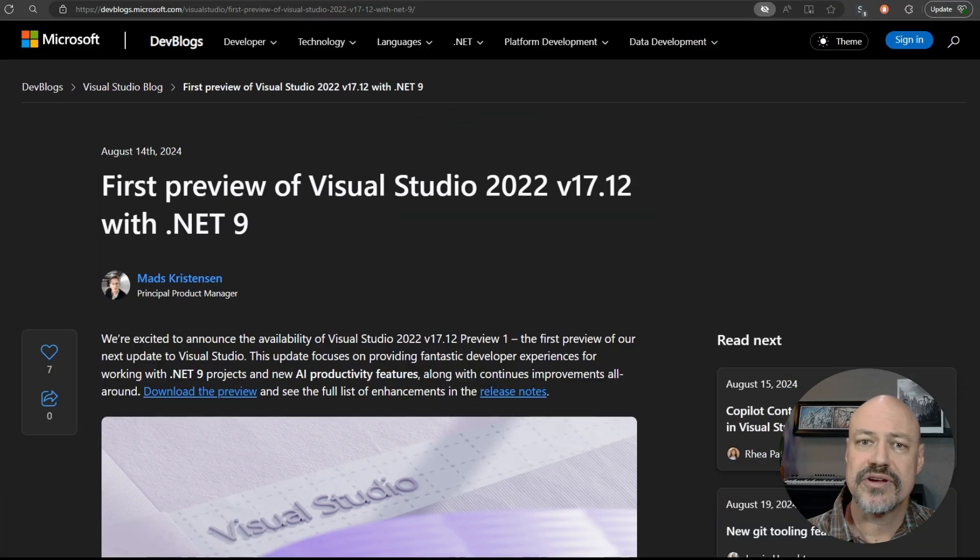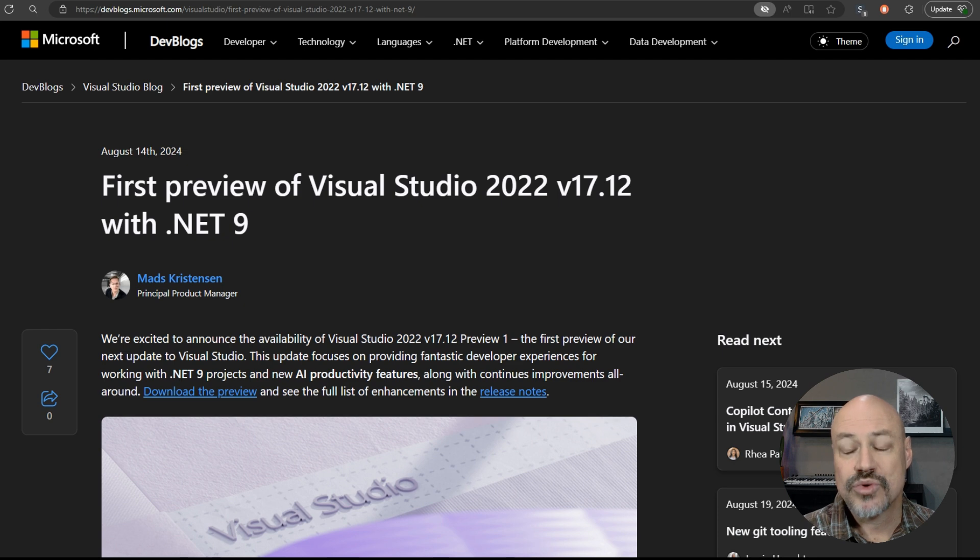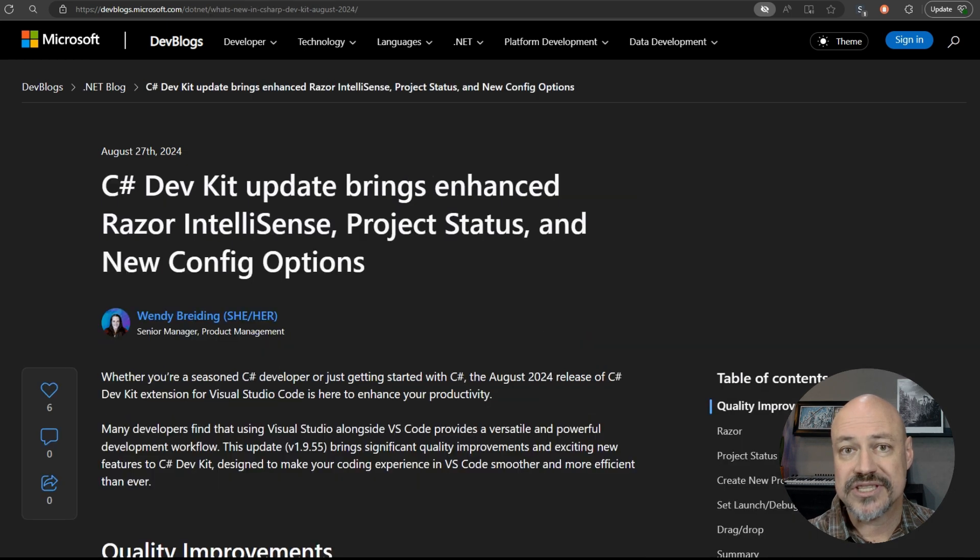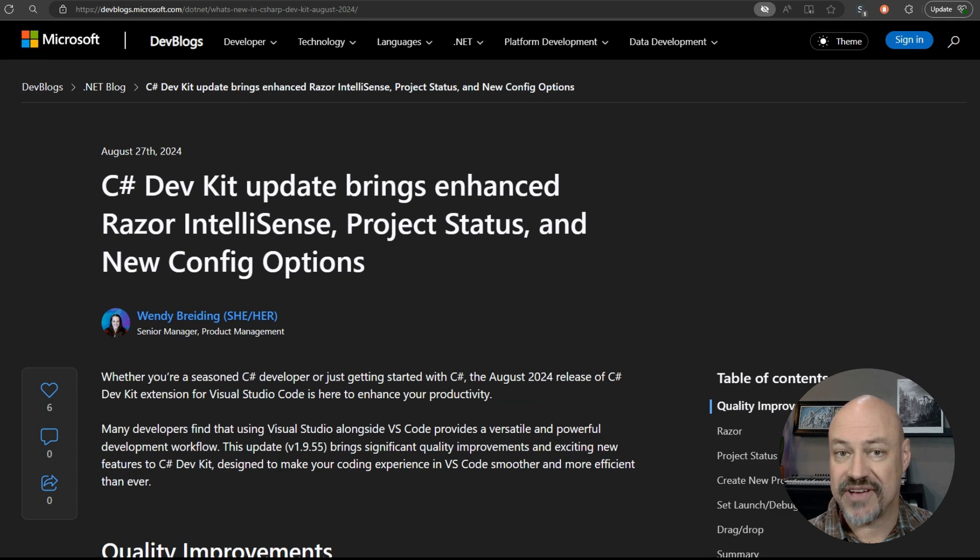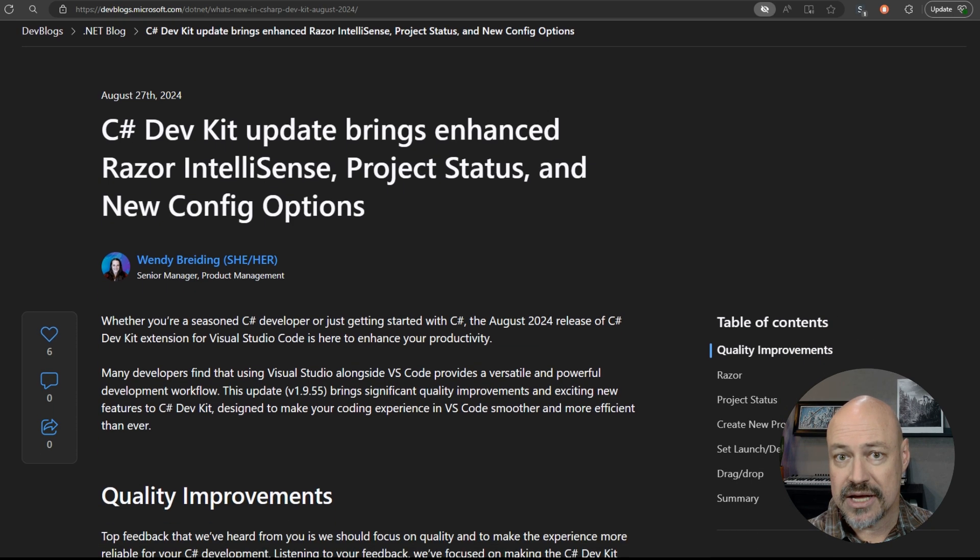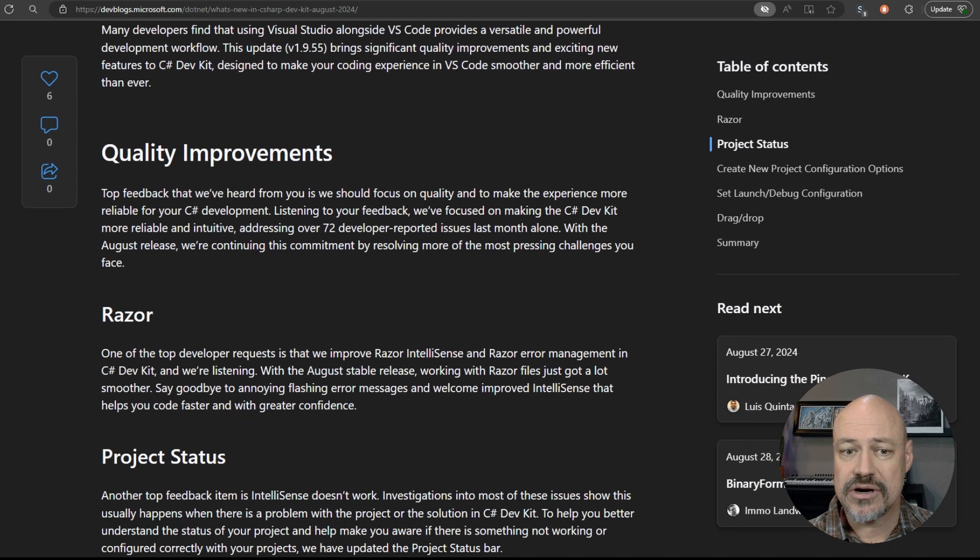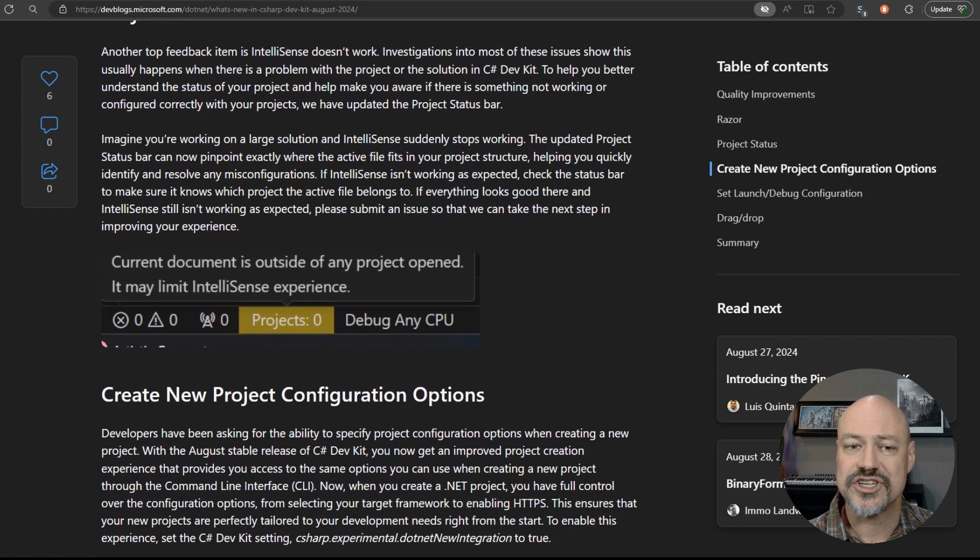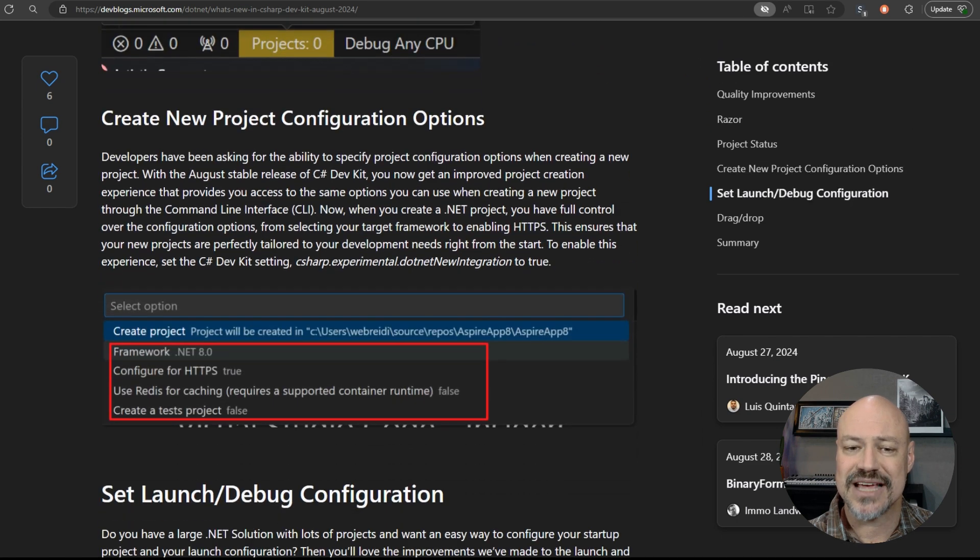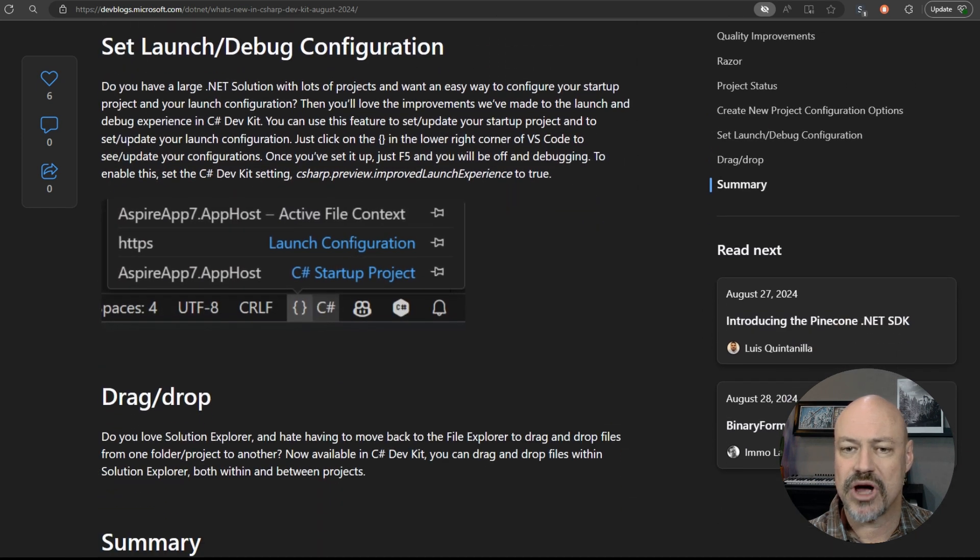Moving on to tools, we've got the first preview of Visual Studio 2022 with .NET 9 installed, and we also have a great update for the C Sharp Developer Kit. This includes both better Razor support as well as a project status, project configurations, debug options, and drag and drop.